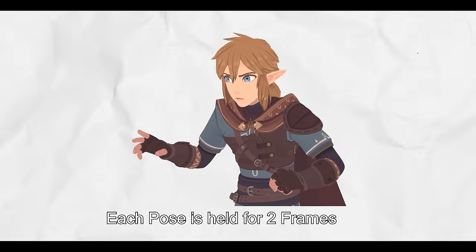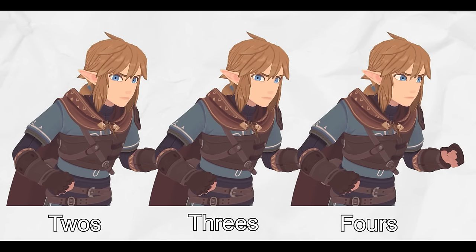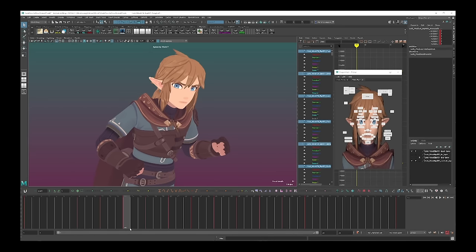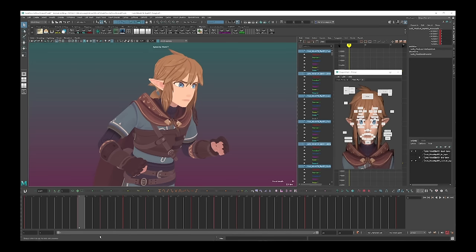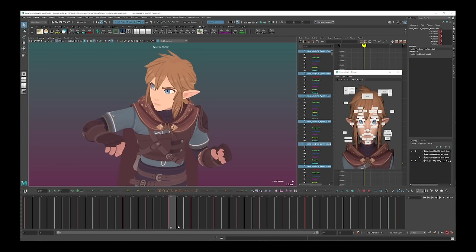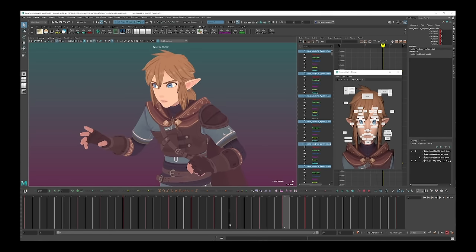One more thing to think about at this stage is how many frames we hold each of our poses for. I recommend holding each pose on either two, three, or four frames — commonly referred to as animating on twos, threes, or fours. For beginners I recommend blocking on a set frame rate so you can easily flick between your poses and judge the spacing of each body part. It also means you don't have to worry about timing so much at this stage, and you can always adjust later to make things slower or faster.